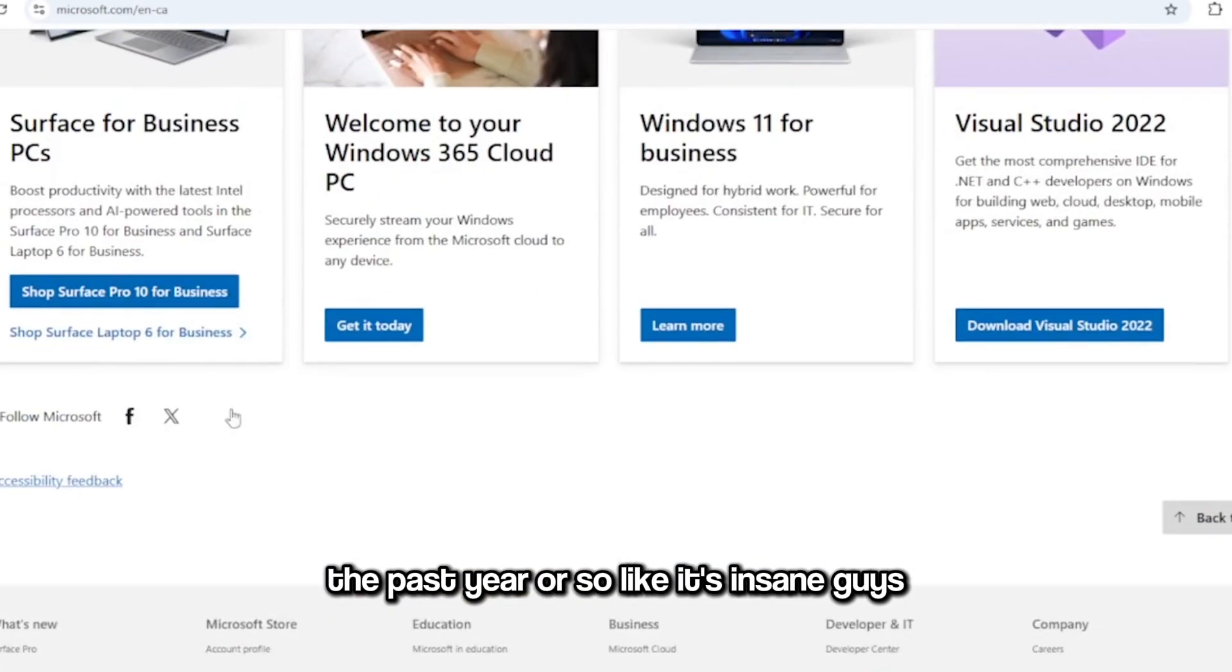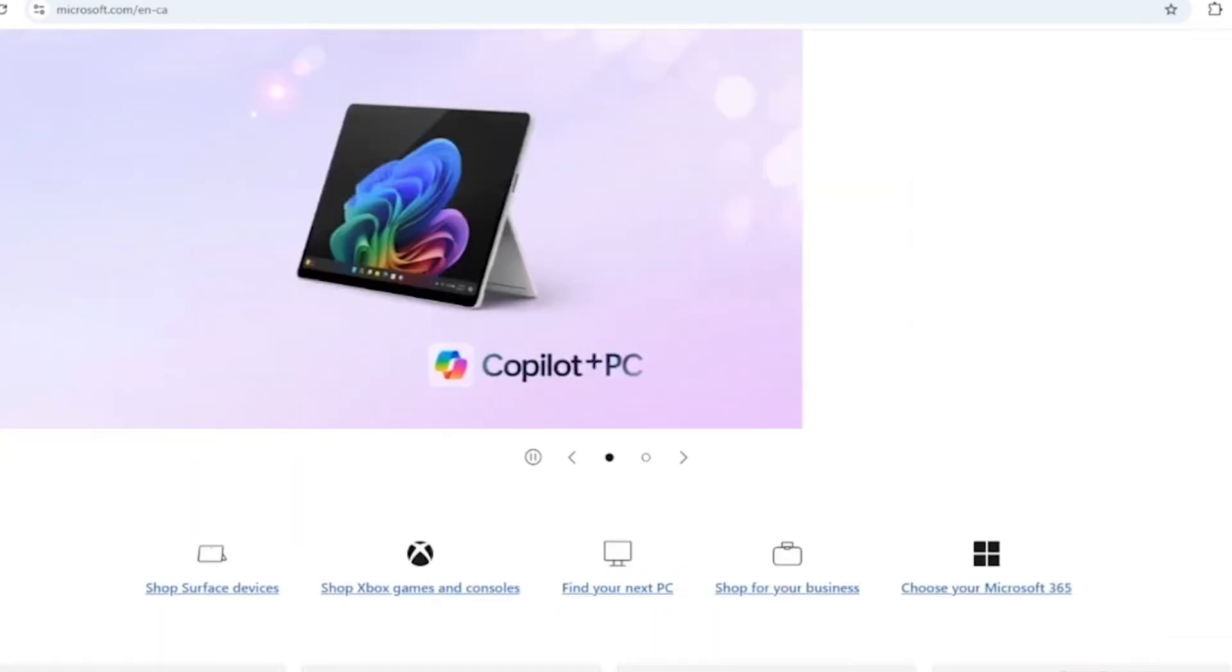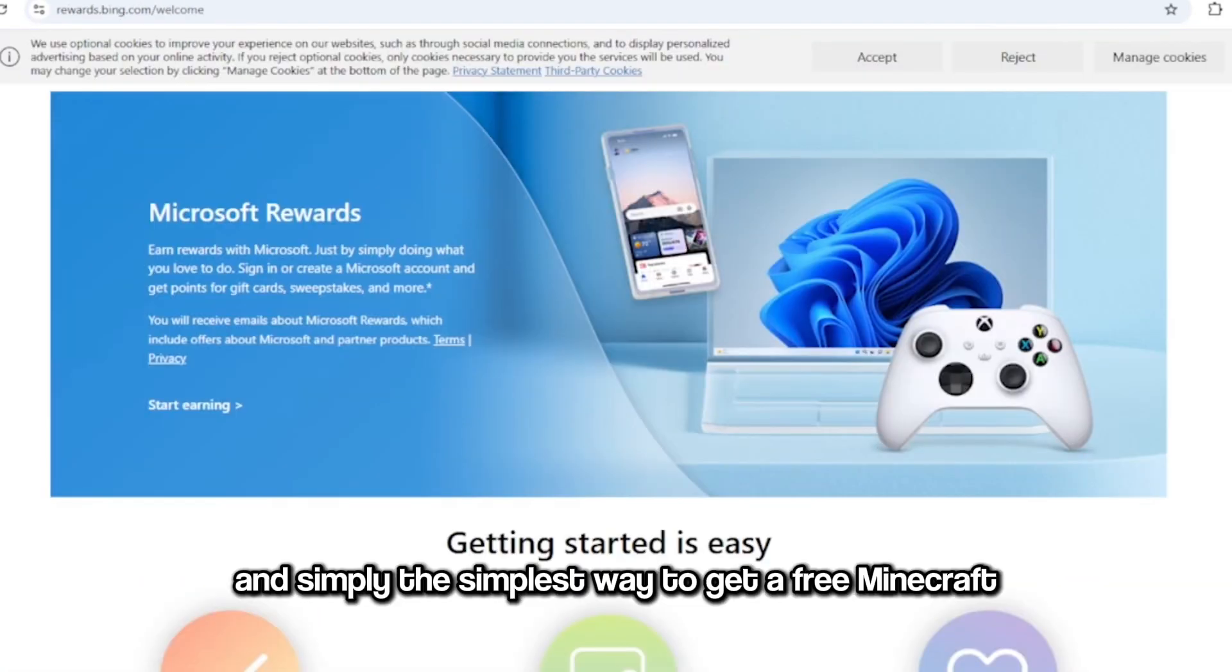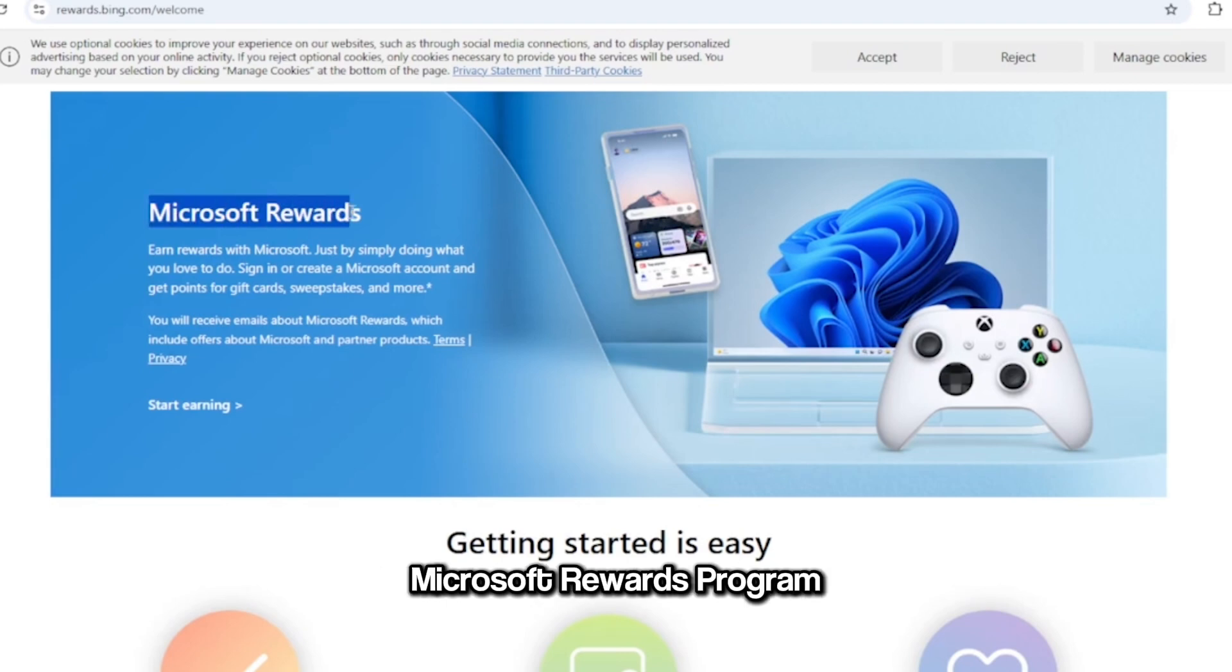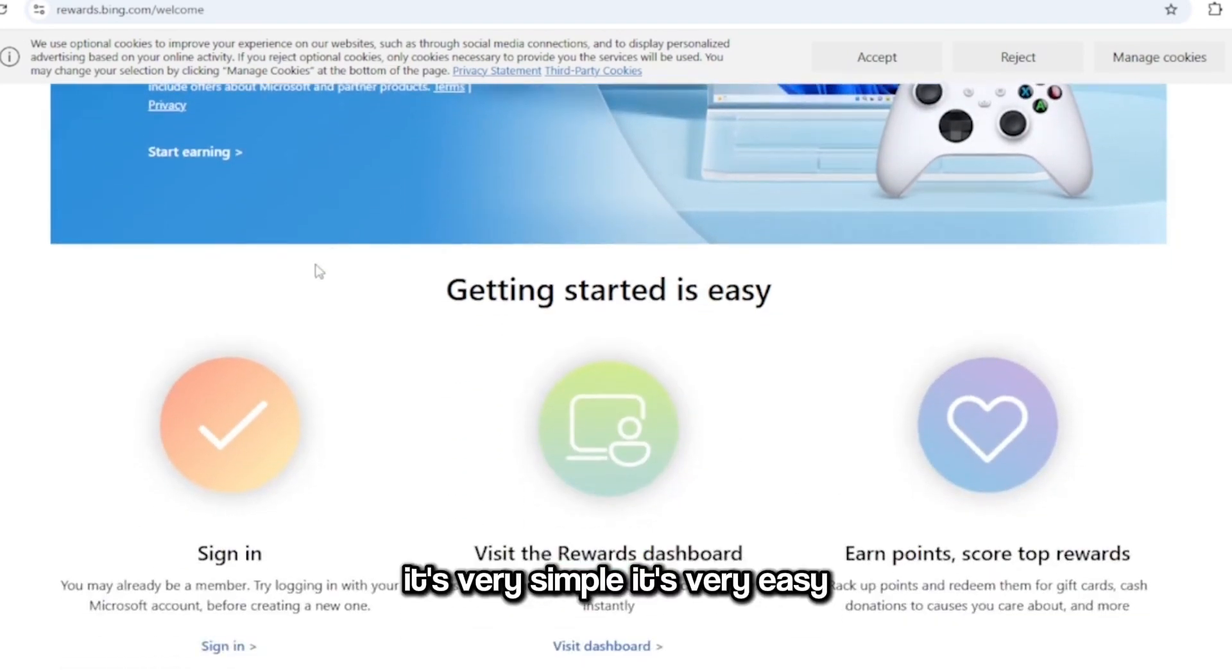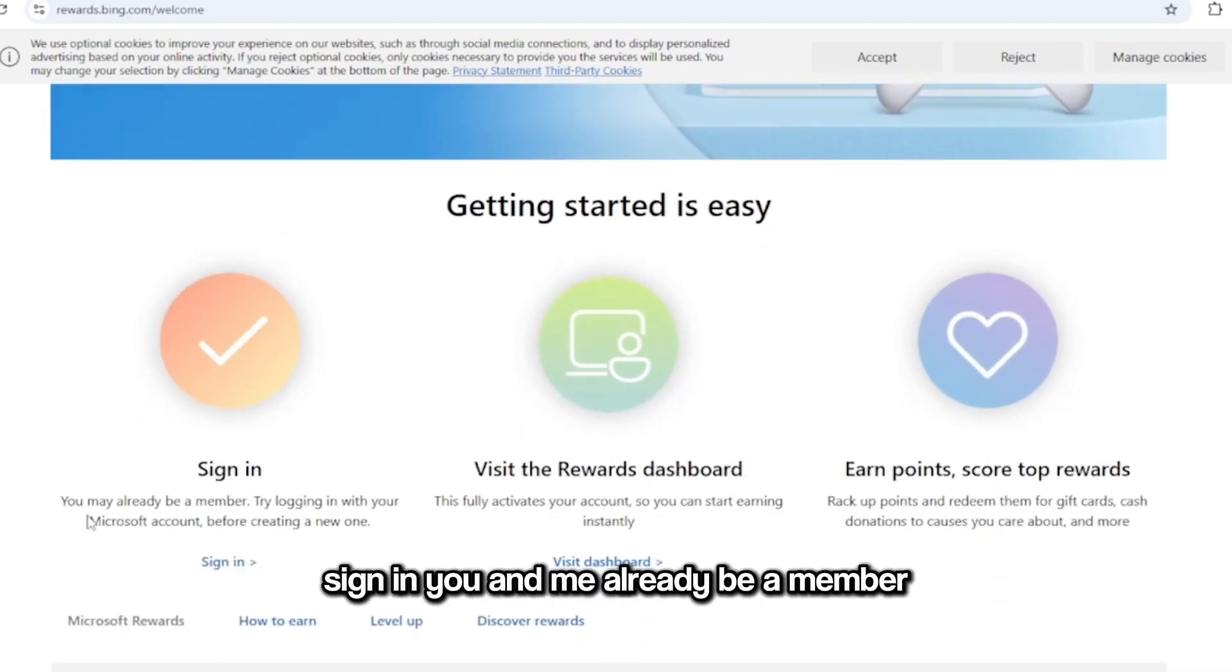Like it's insane, guys, it's insane. And simply the simplest way to get a free Minecraft account from Microsoft, just do their Microsoft Rewards program. It's very simple, it's very easy. Sign in, you may already be a member.